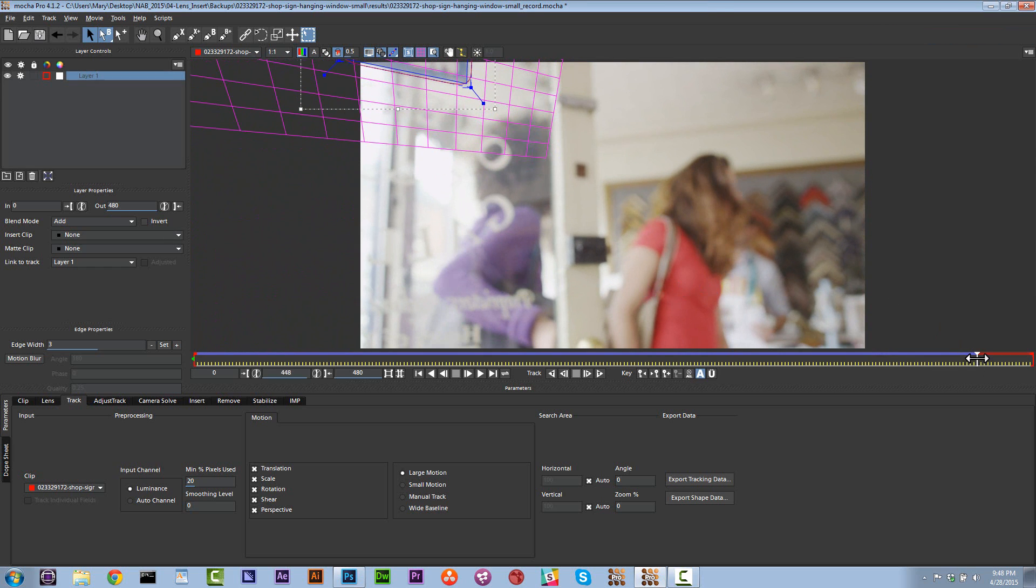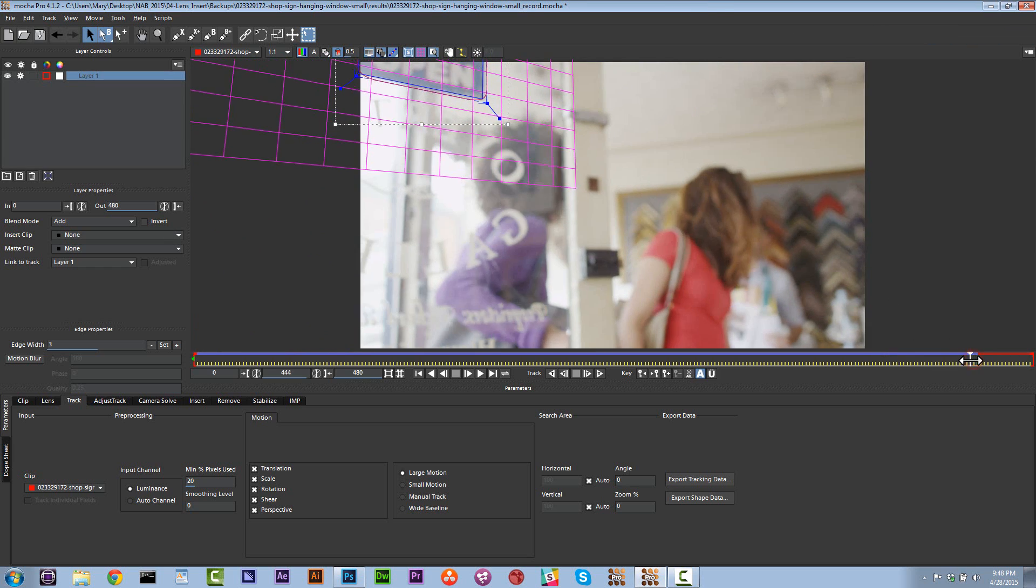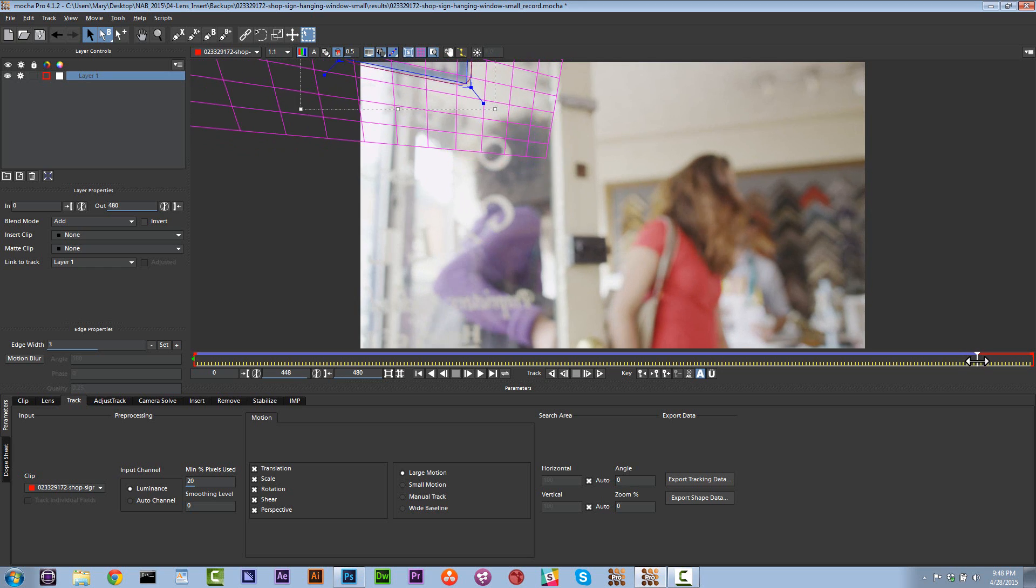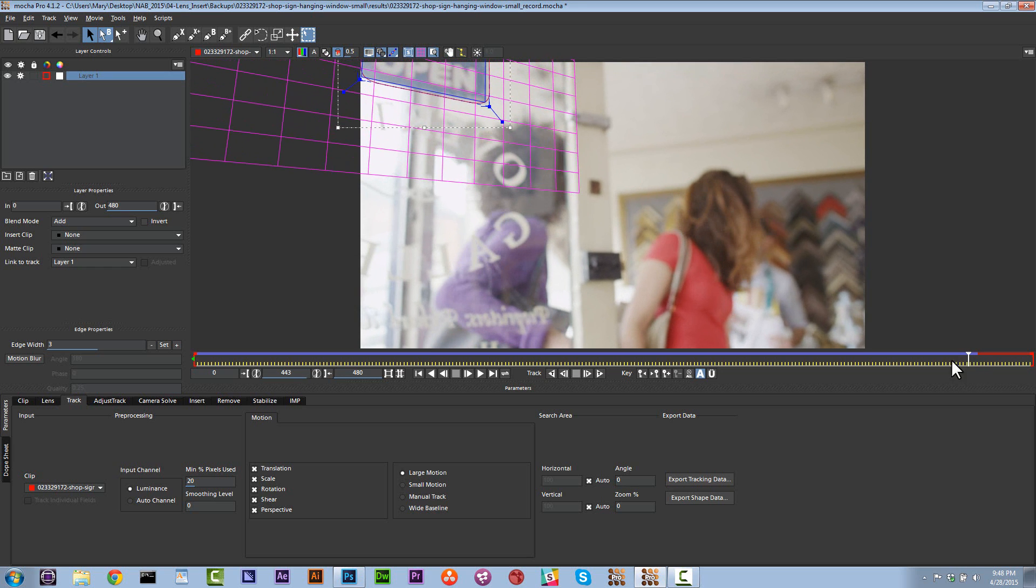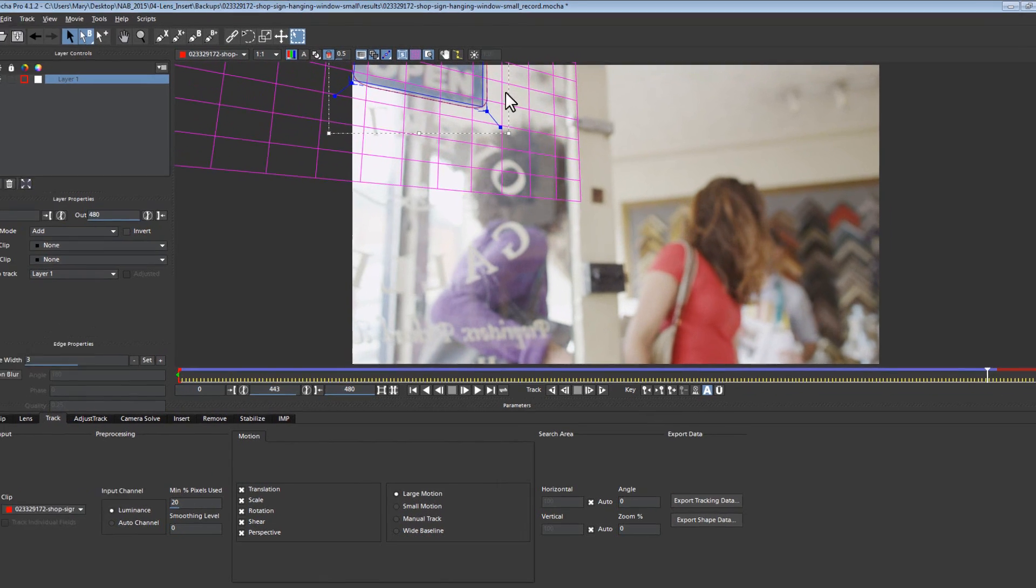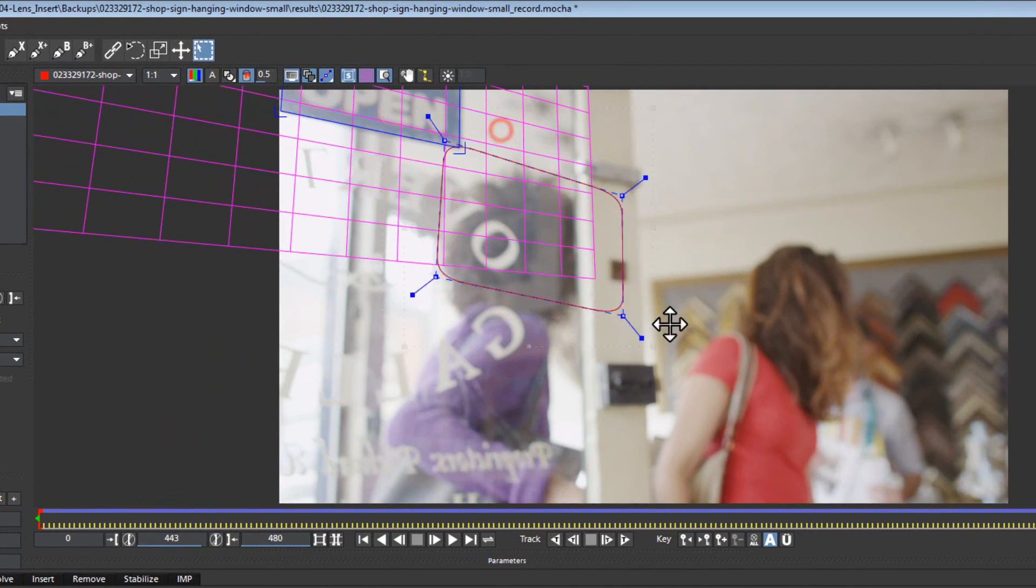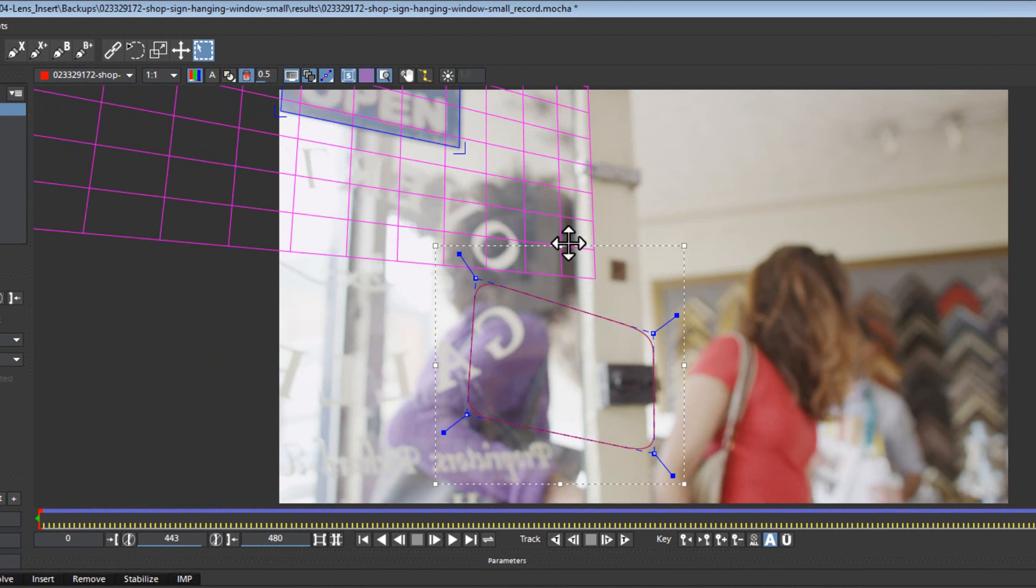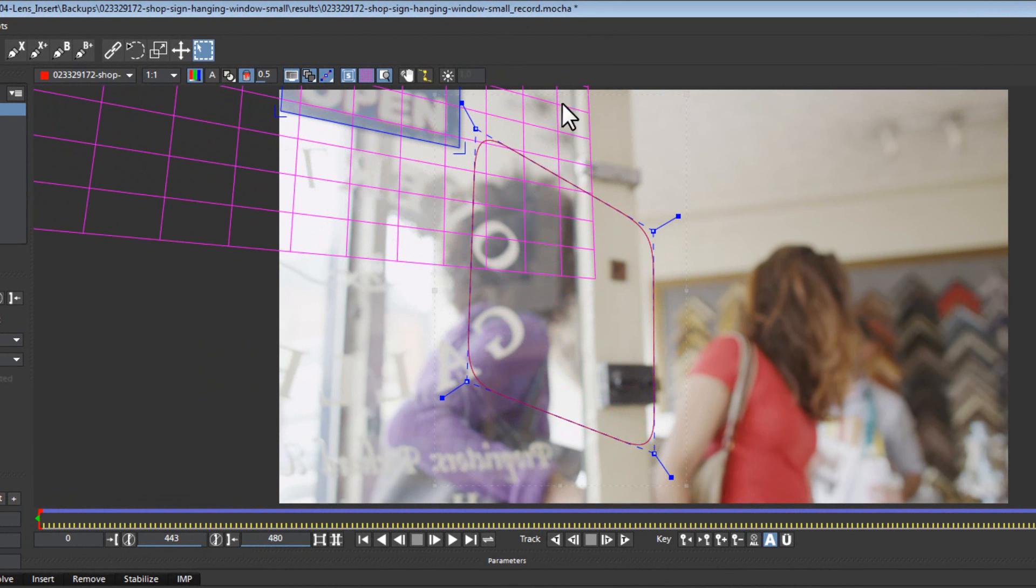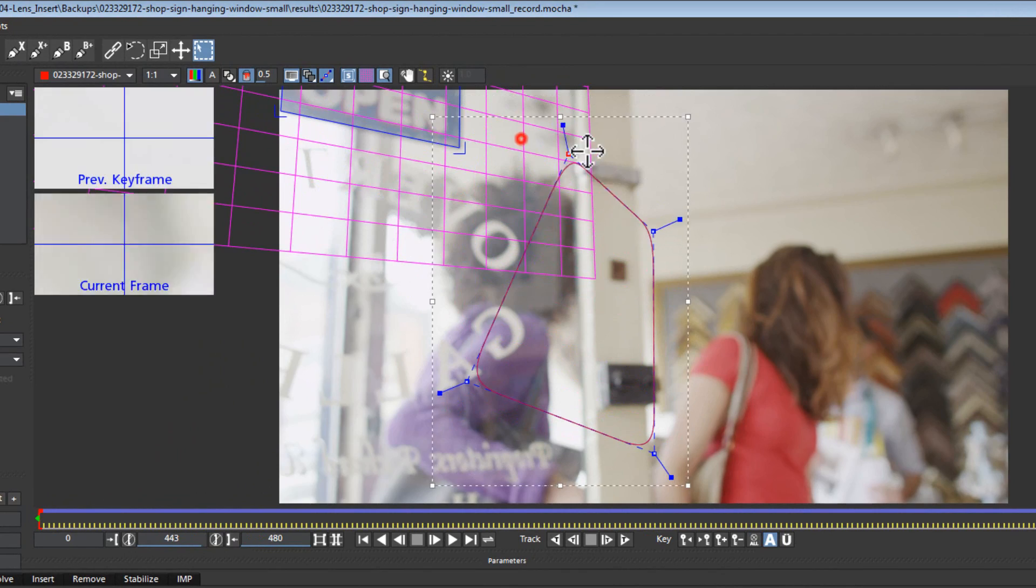Alright, so we start to lose it right there. You can tell by what the grid and surface tool are doing. You see how it just jumps and folds like that. So now we're going to take our shape and we're just going to tell our shape to look in a new location. I'm going to tell it to look at the side of this door here.